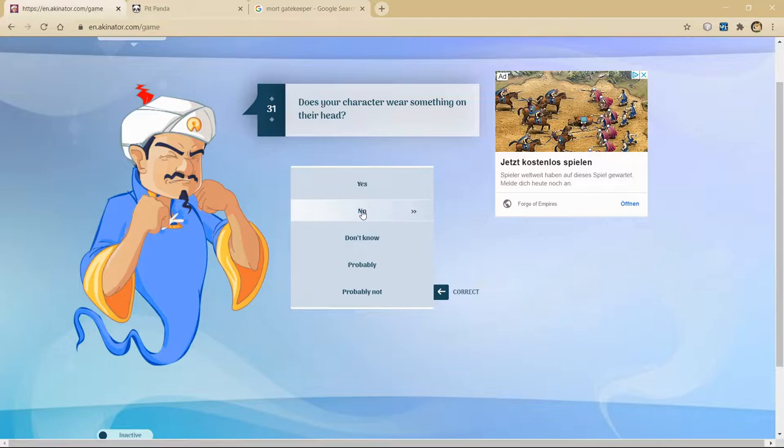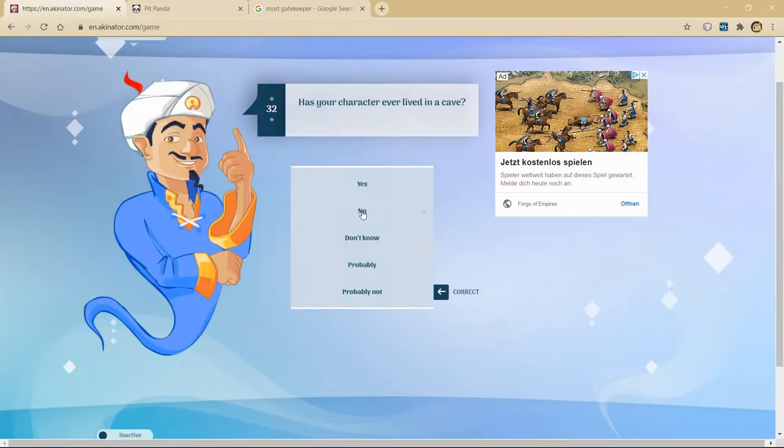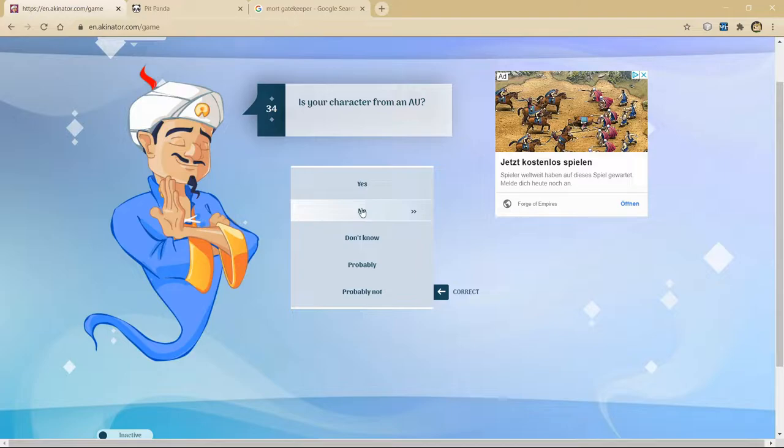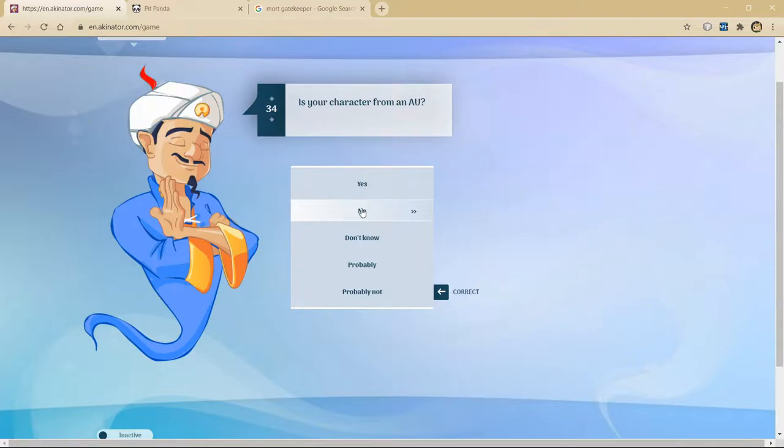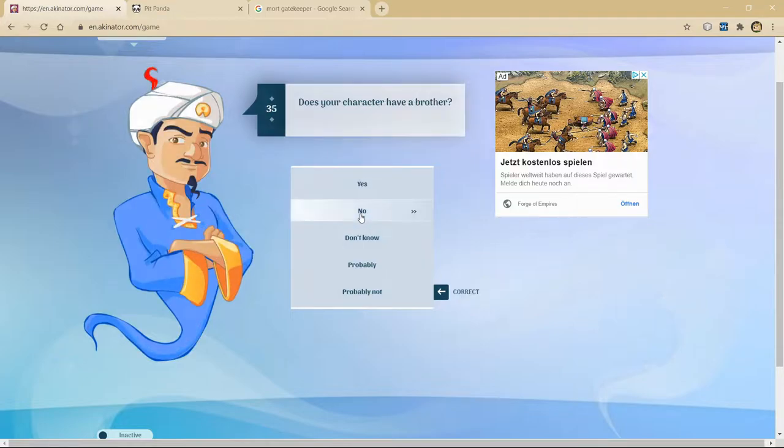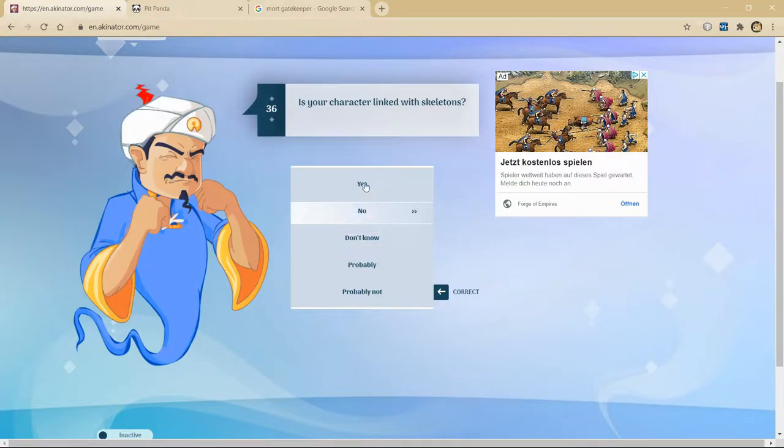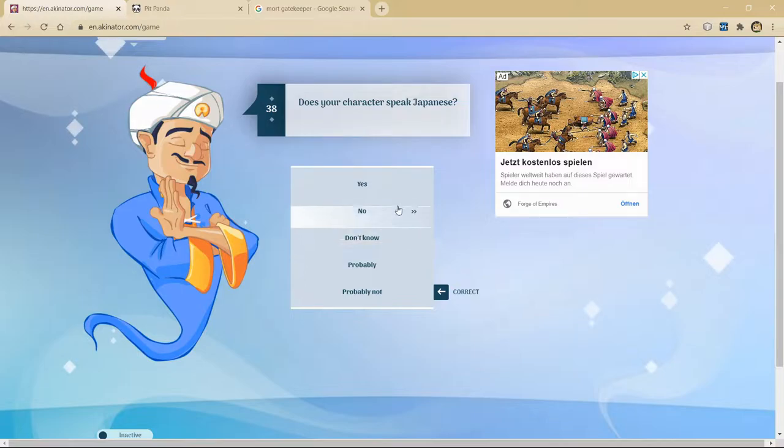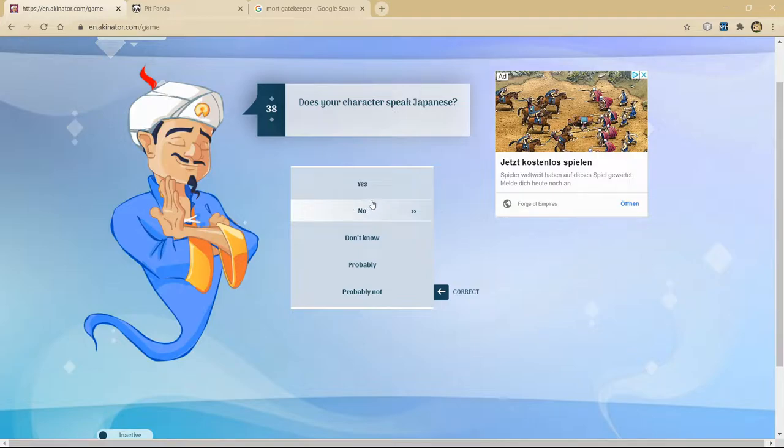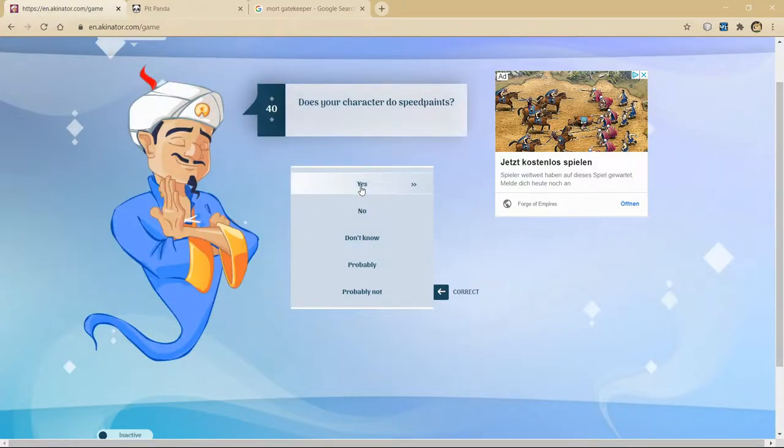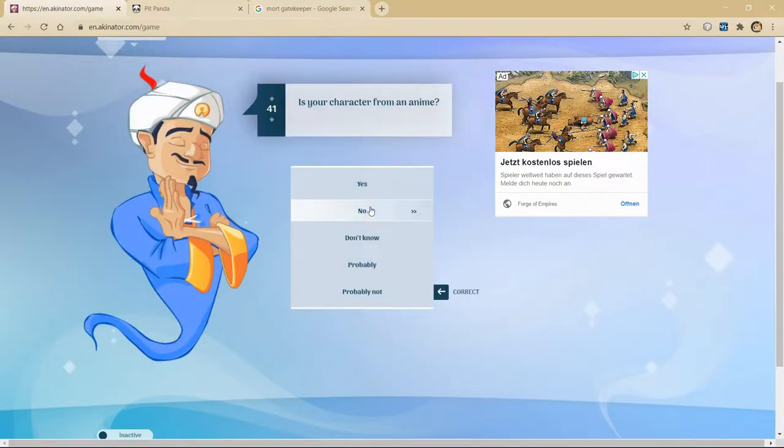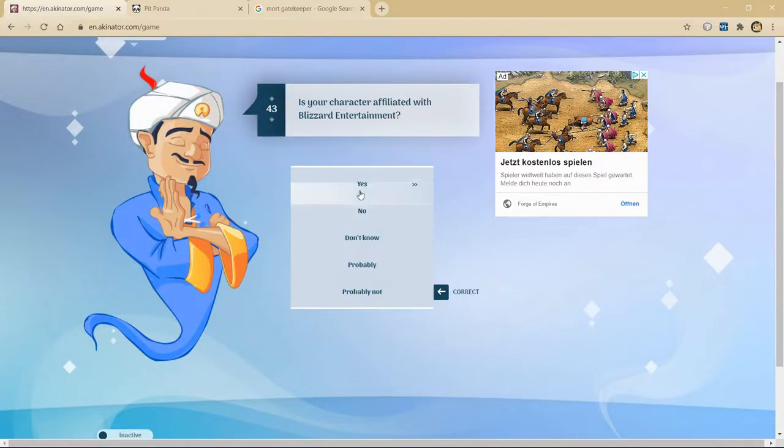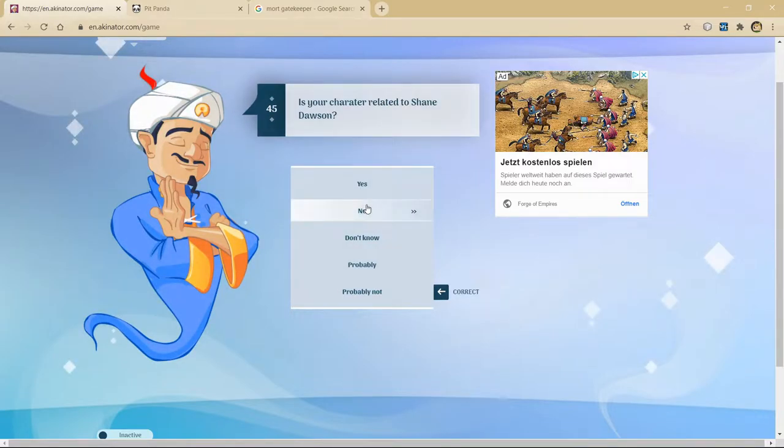He doesn't wear anything. Don't think so. He's probably not from North and Sweet. Is Skyblock, is Hypixel Skyblock an alternate universe? I don't think so. We don't know if he has a brother. He is a skeleton. He could be a wizard. We don't know.